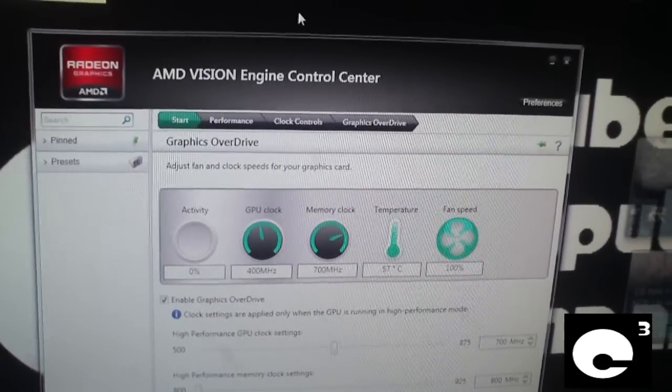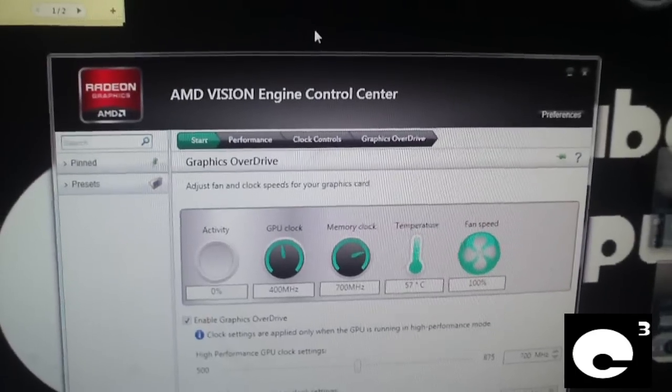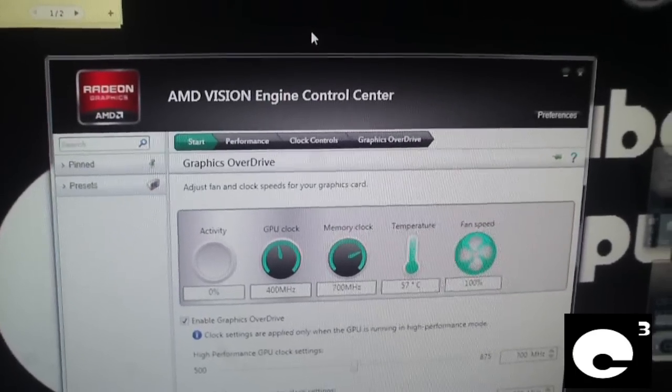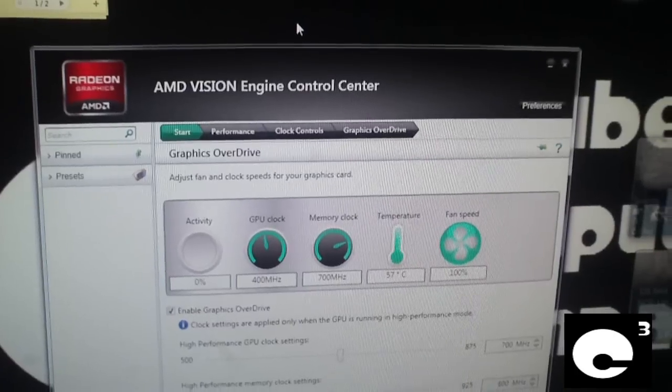It is now August 3rd 2012 and I just wanted to go ahead and show you something that's very pitiful about this graphics card.